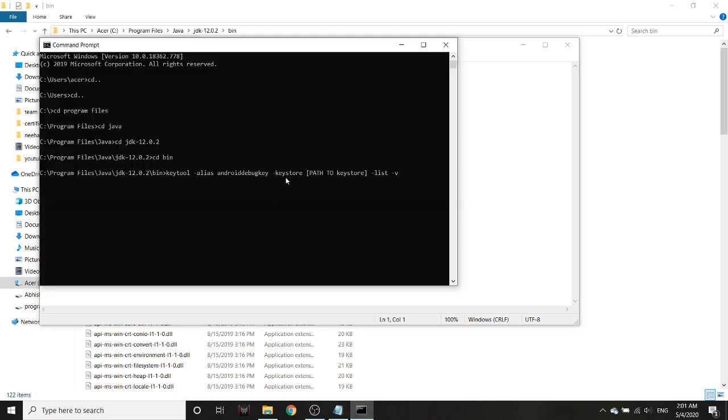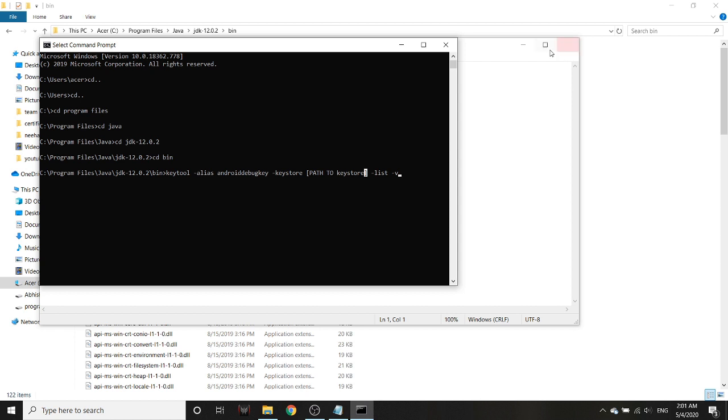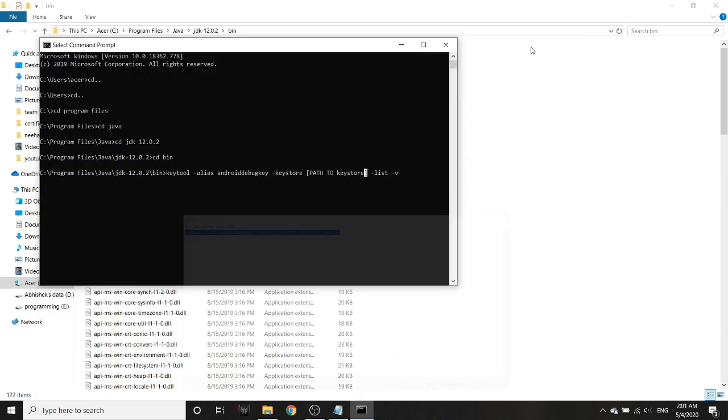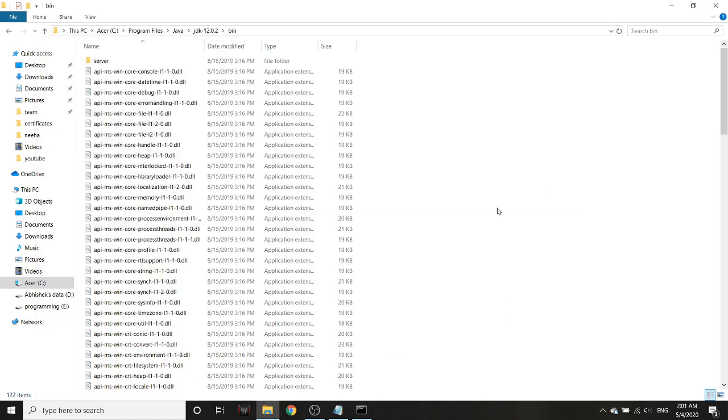Now here I have to actually paste a command which I have here. But as you can see, it says path to keystore. So here you have to actually locate a path to debug.keystore, and for most people you will find it in different places.